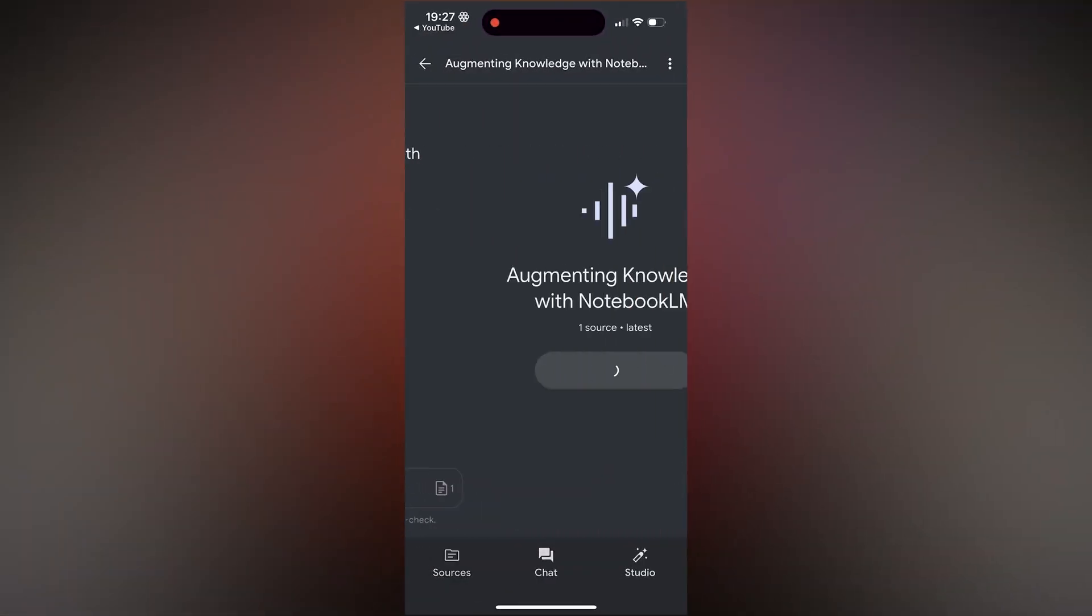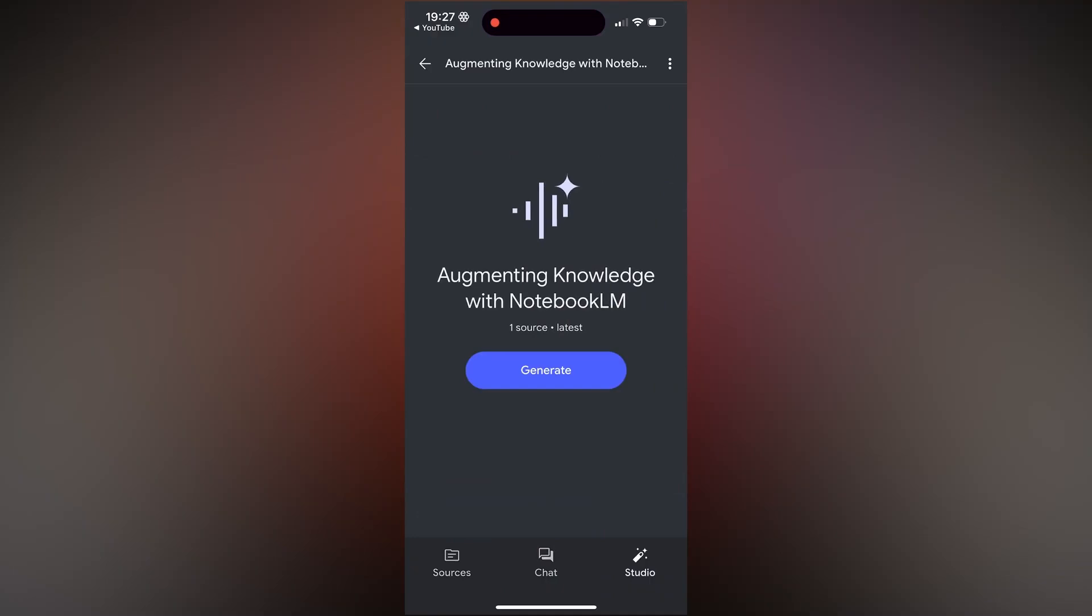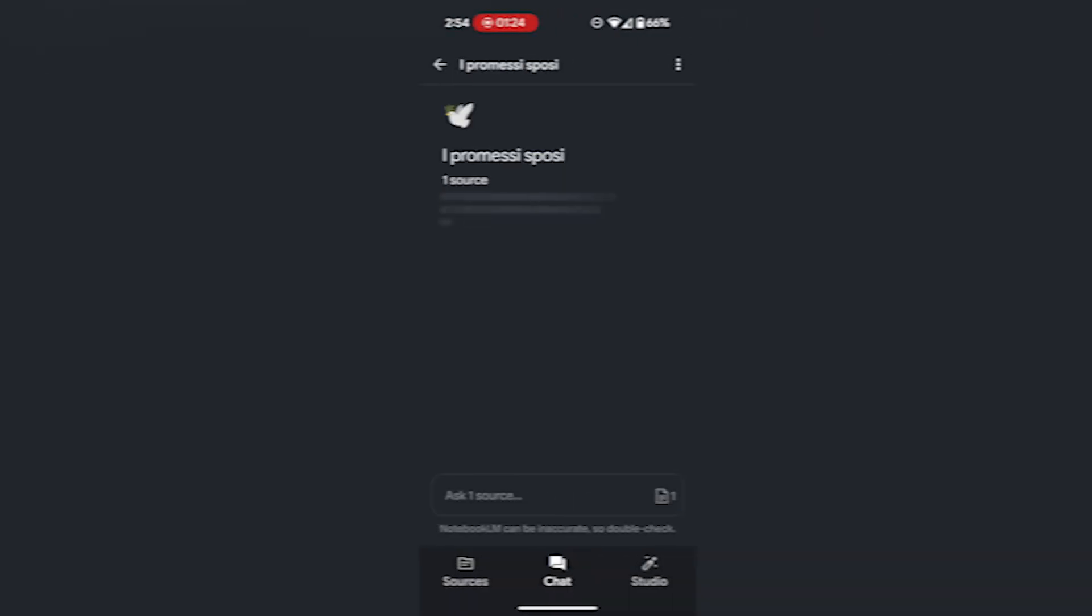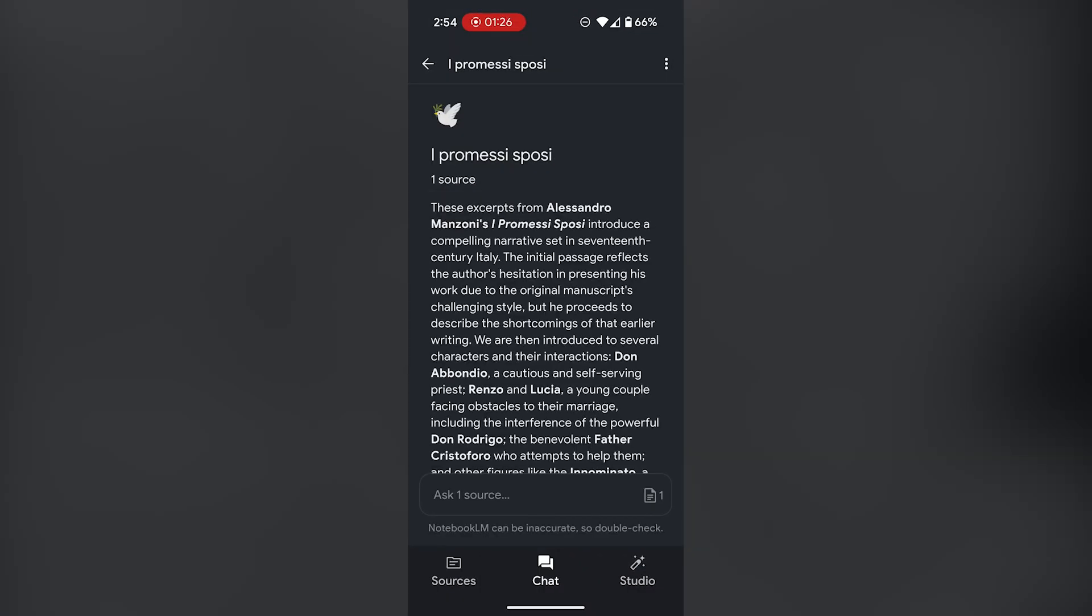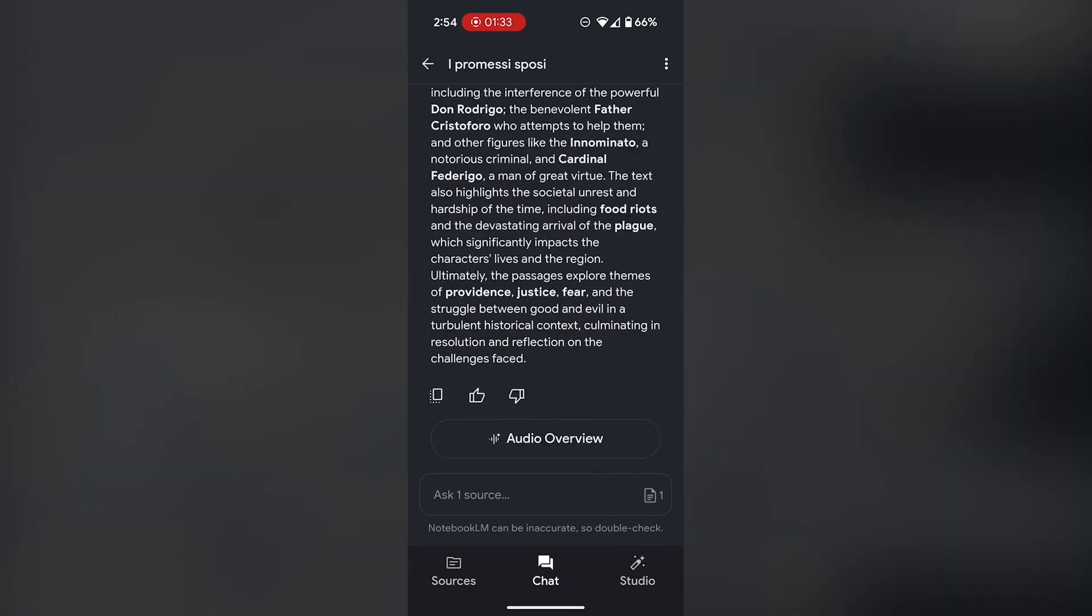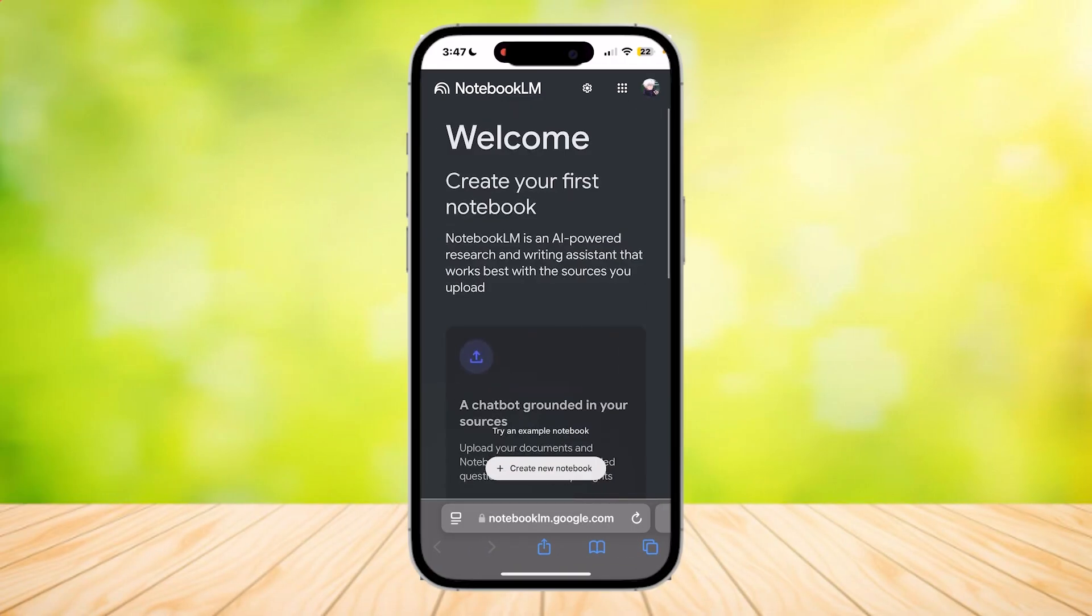Alright, that's the lowdown on the new Notebook LM mobile app. It's here, it's native, and it brings some key enhancements, especially for on-the-go use. But now, I want to hear from you.